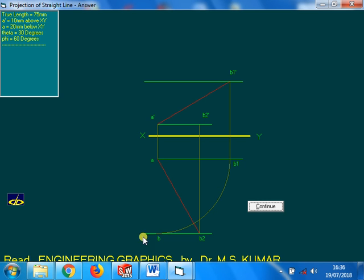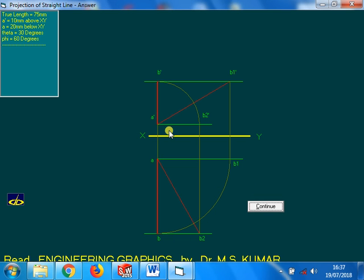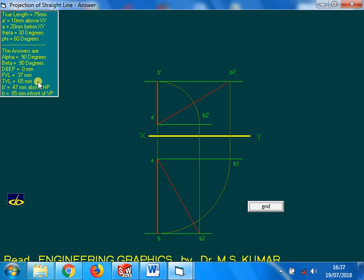Drawing an arc. You see, the top view is a vertical line. Front view is also a vertical line. Now you see the answer: alpha is 90, beta is 90, because the front view and top view are vertical lines. Distance between end projector is 0mm.